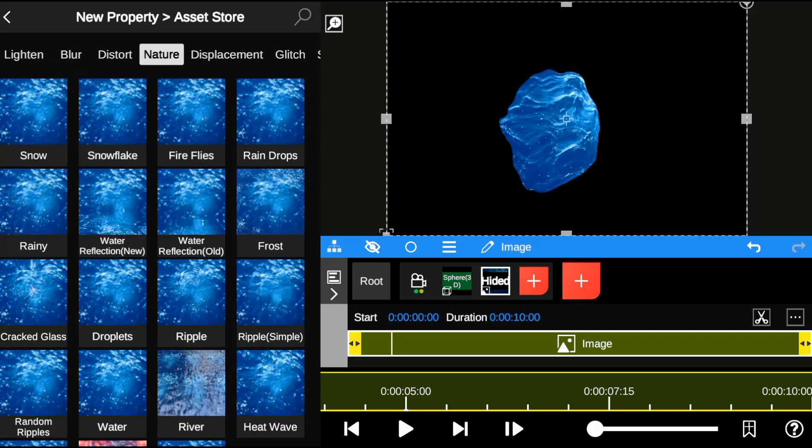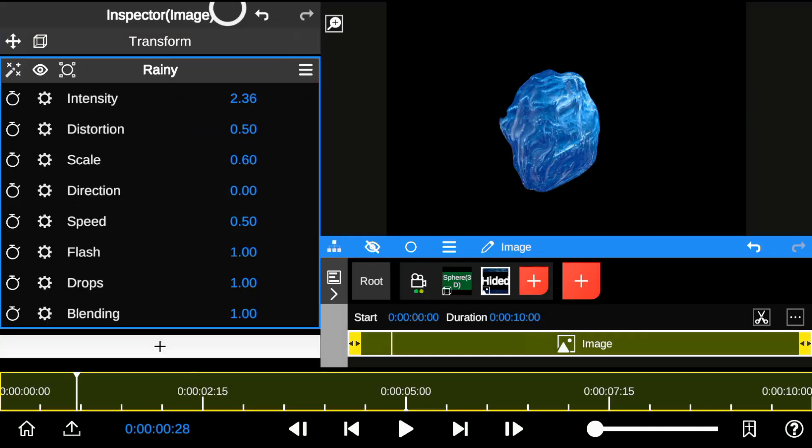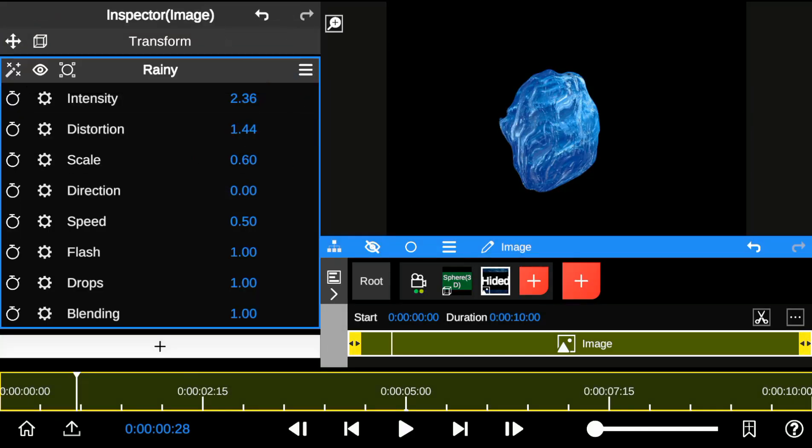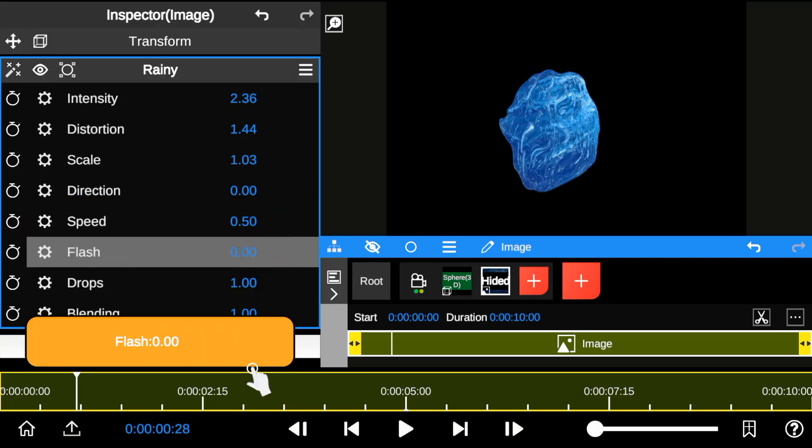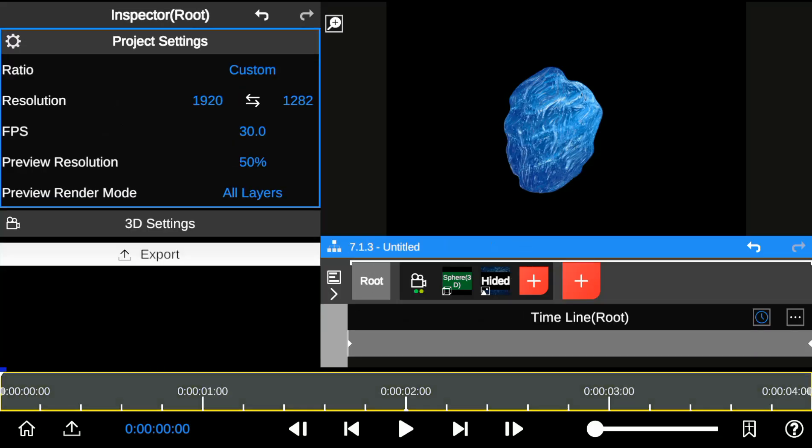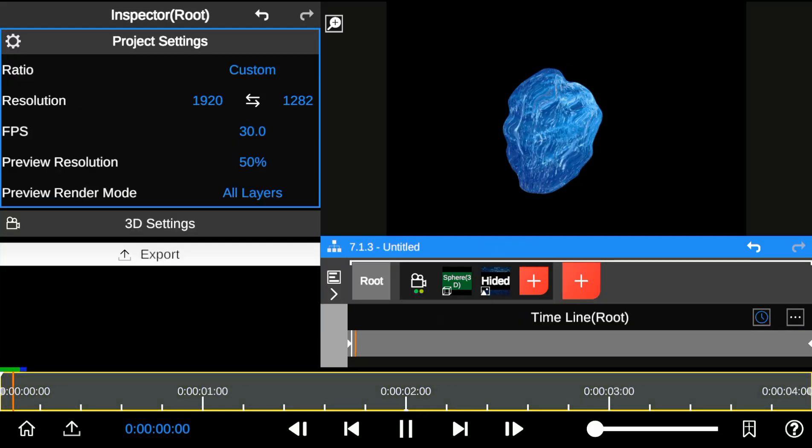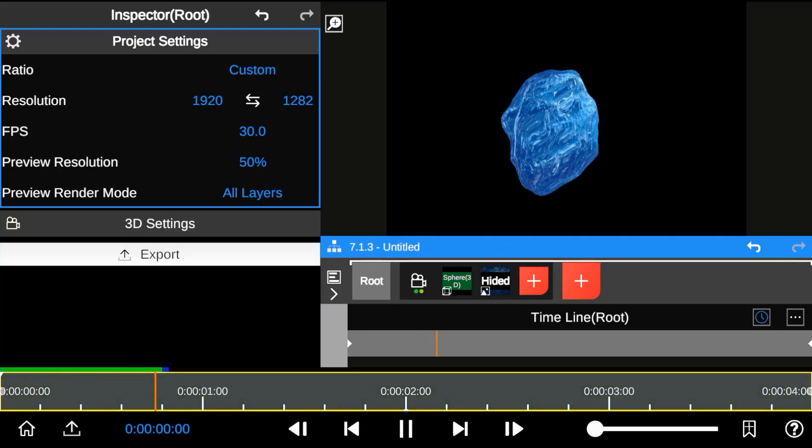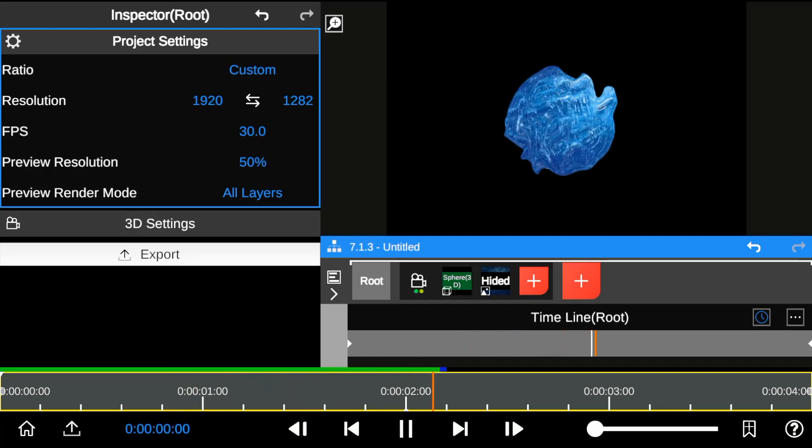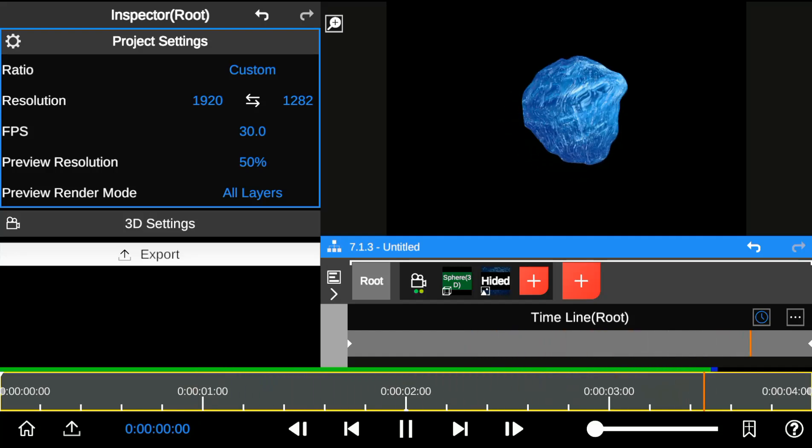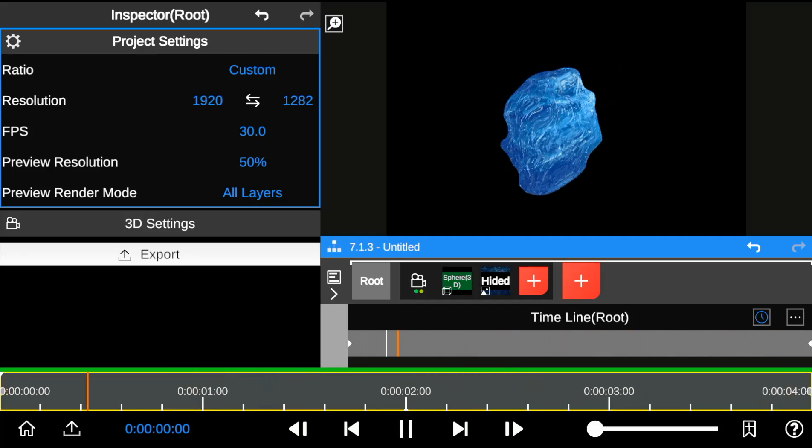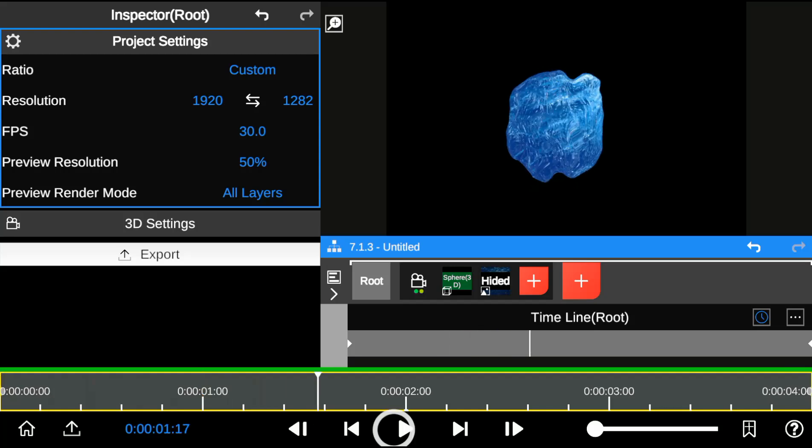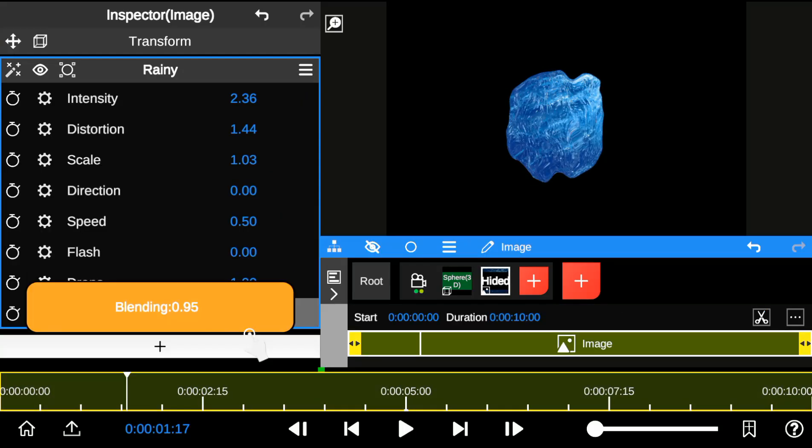I start by adding the rain effect, increasing the intensity and distortion, and reducing the rain flash to zero. By applying the rain effect to the texture, I was able to create water distortion within the 3D model. I'll reduce the visibility of the rain effect by reducing the blending.